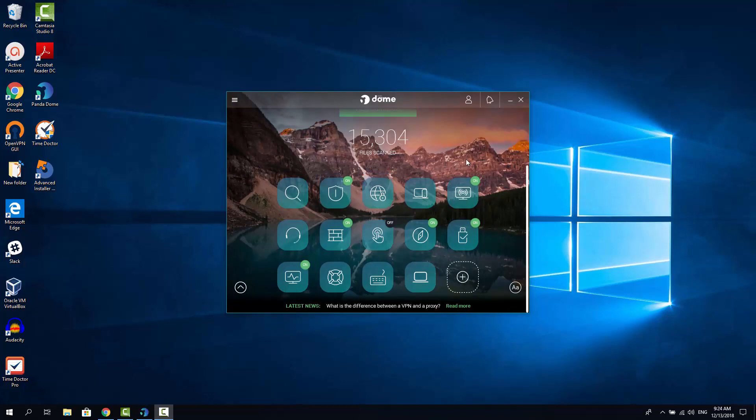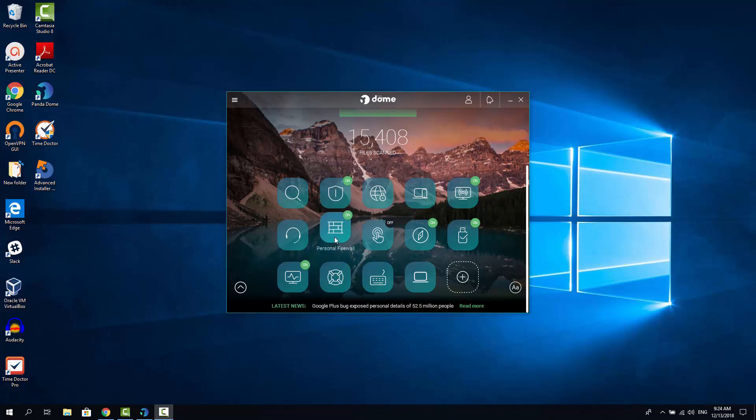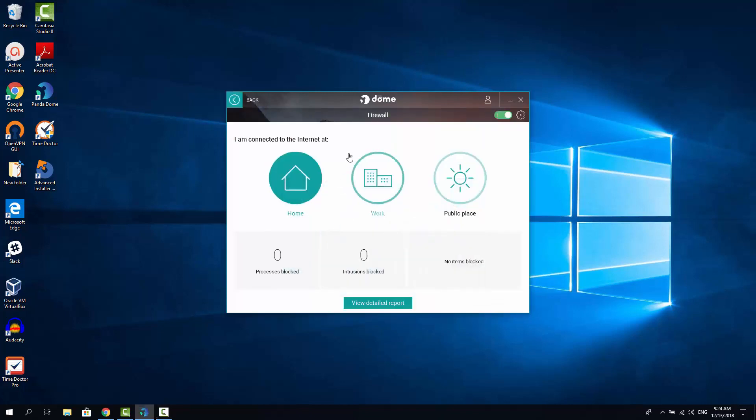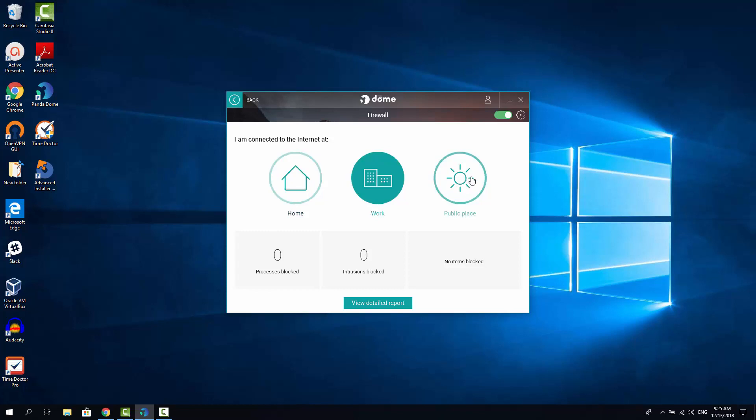Now let's quickly go through Panda Dome Essential features and see how they look like. First of all, let's check the firewall feature. If you go here, you can see this is the personal firewall. Let's just click and see what we have inside. As you can see, you can select three different options, depending on where you're using your PC or laptop from. It can be home, work and public place. If you click the gear button here, you are able to make detailed rules into each of the selected mode.